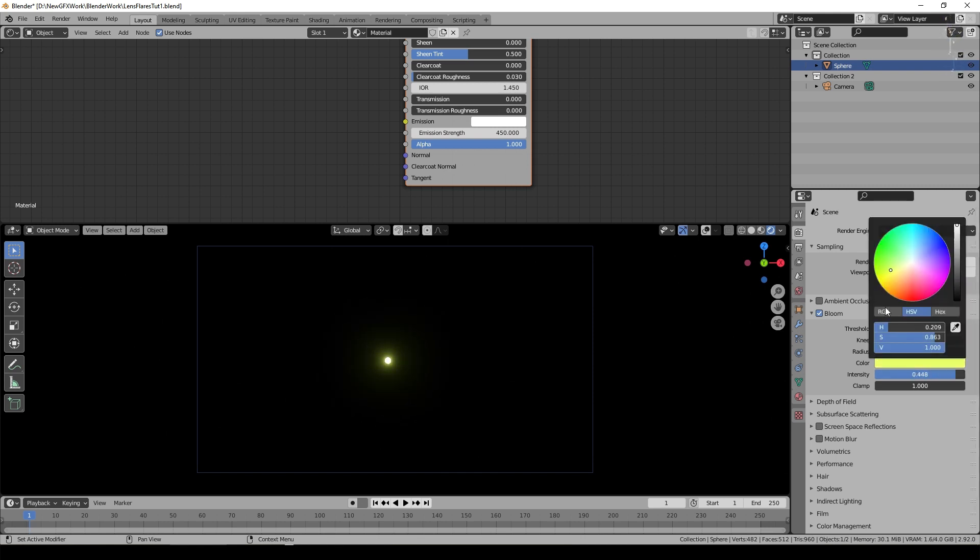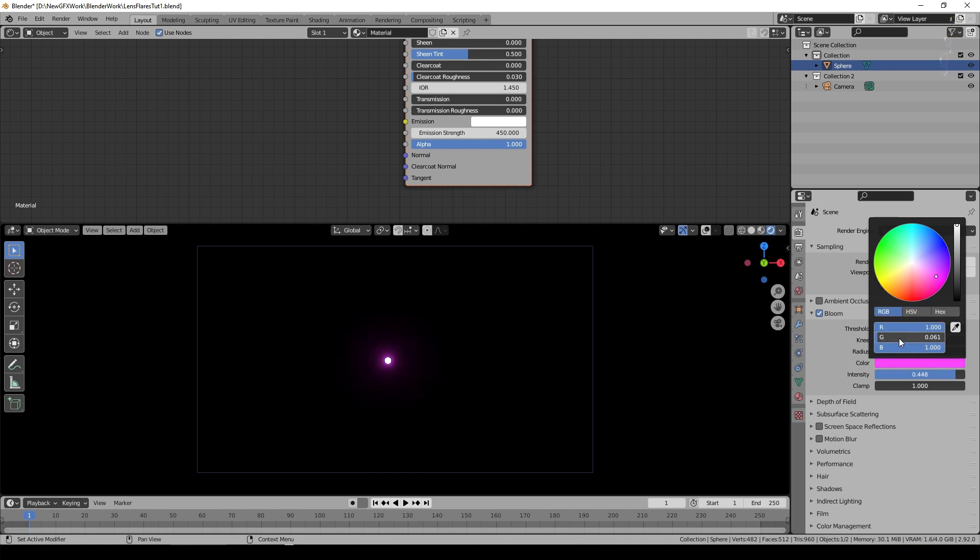I turned the radius down a little bit and I turned the intensity down a little bit as well. Obviously you could select other colors for your bloom if you wanted to but for this demonstration we'll leave that at white.